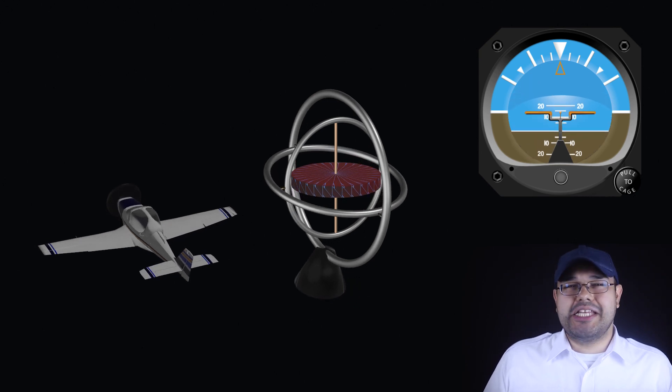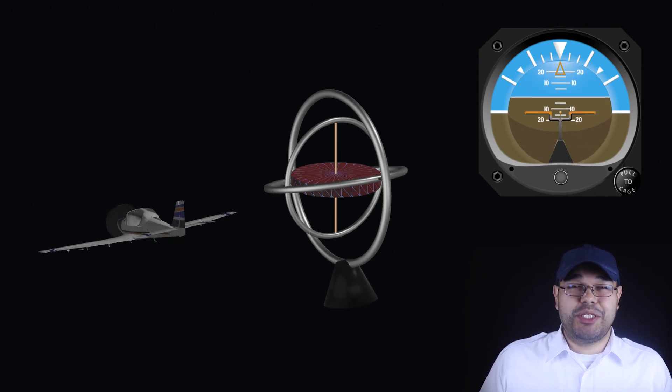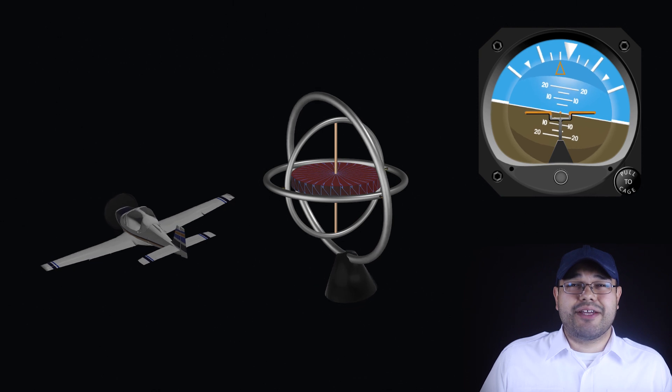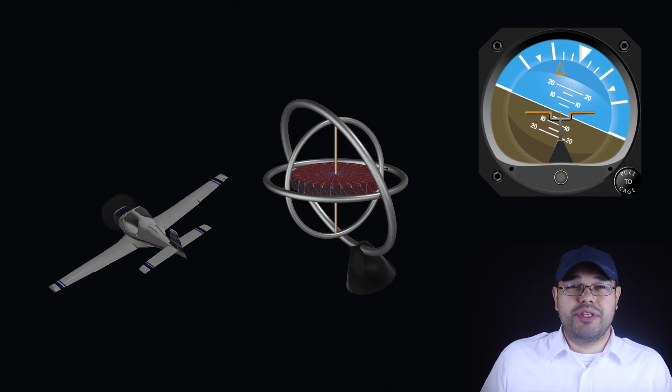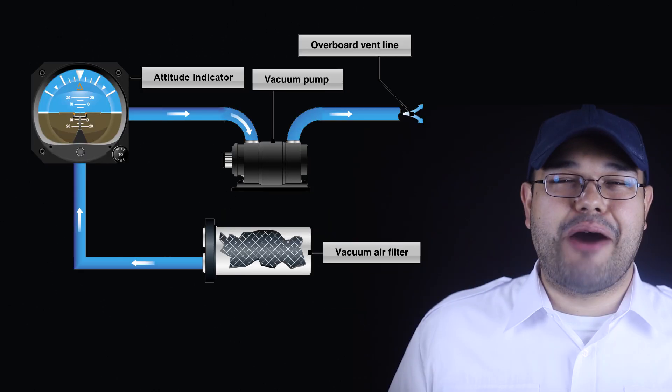However, rigidity in space enables the measurement of pitch and roll angles through mechanical linkages between the gyro mount and the horizon bar.